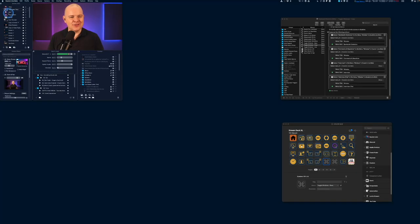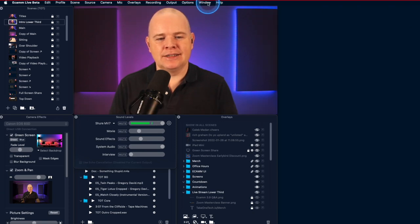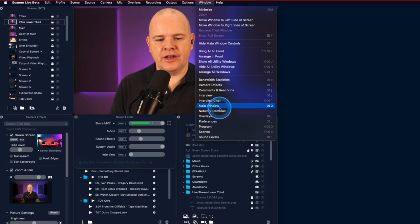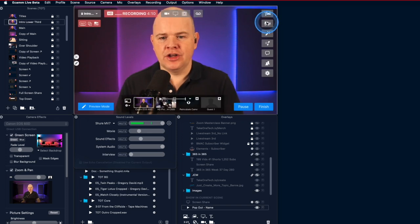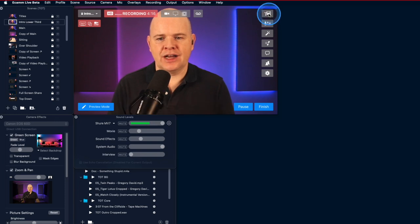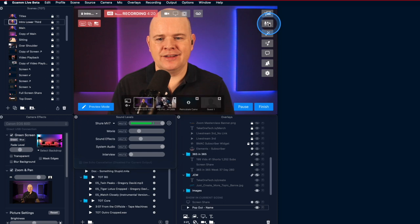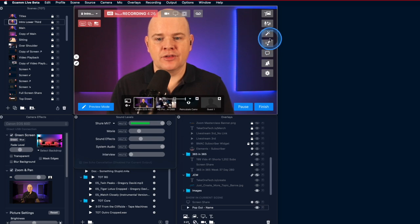So first, let's have a look at what windows are available in Ecamm Live. In Ecamm Live you've got a Window menu in the menu bar, and this is where you've got a list of all the different utility windows. You can toggle these on and off using buttons in the interface — for example, the overlays panel and the audio volume sliders and camera effects. So you can just toggle these on and off by clicking the buttons.